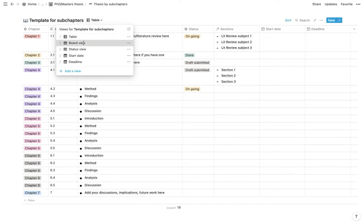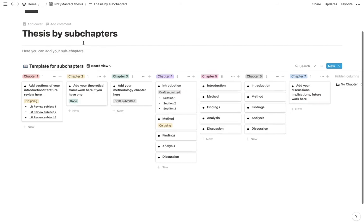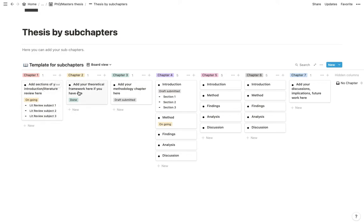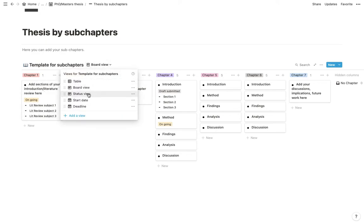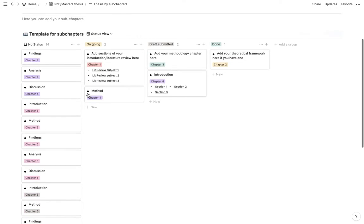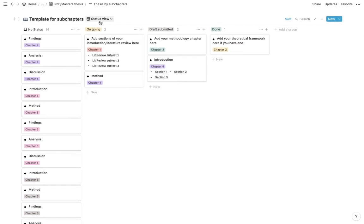And moving on, we've got also a board view which shows you the chapter, the name of your subchapter, what the status is, and all the sections within each subchapter. And then the other board view is once again a status view.